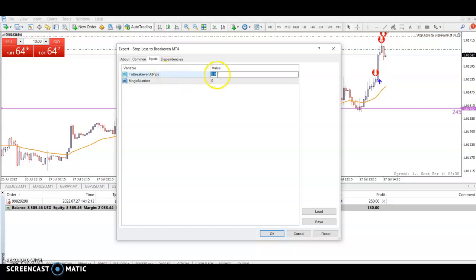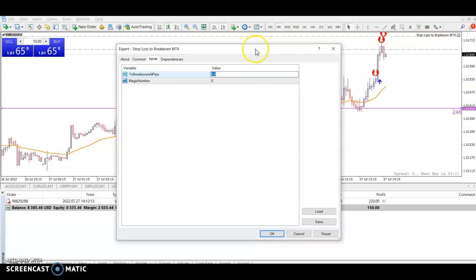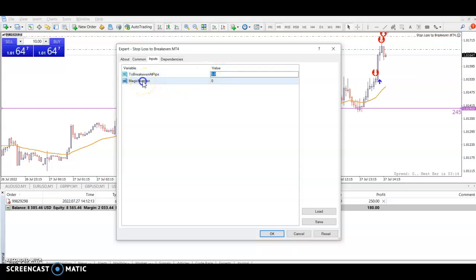I've set this to break even when there's five pips of profit. You can set it to whatever you want — a one-to-one ratio with your stop loss, two to one, or however much profit you want before you move the stop loss to break even.